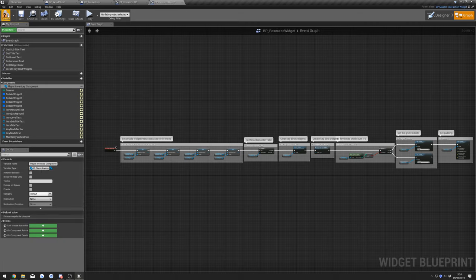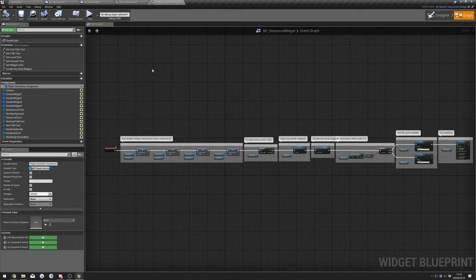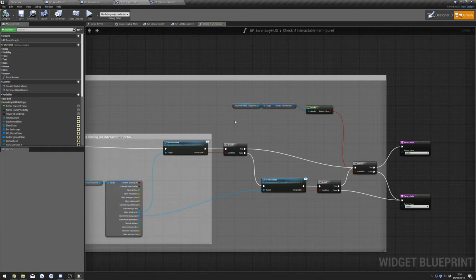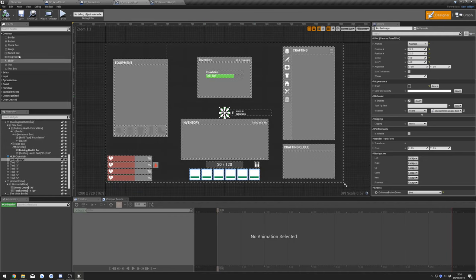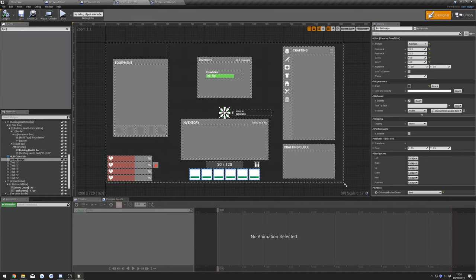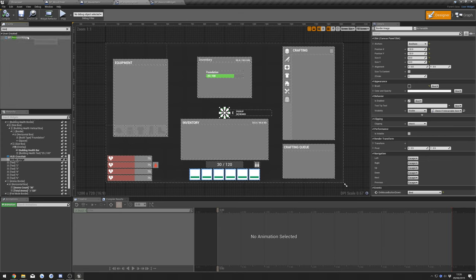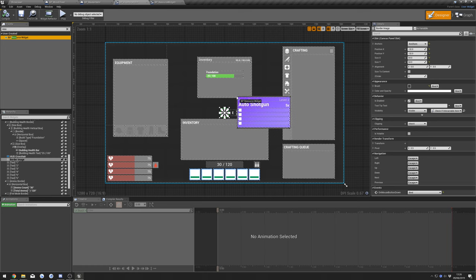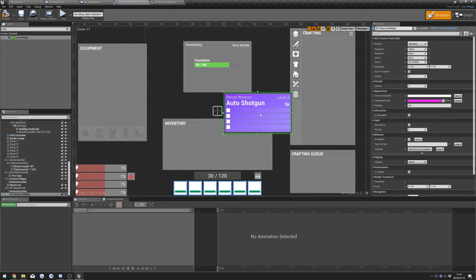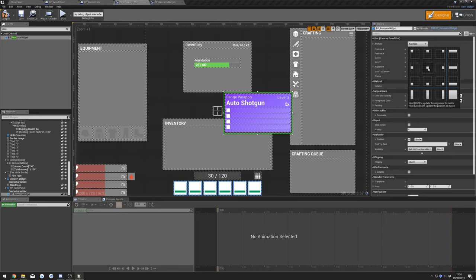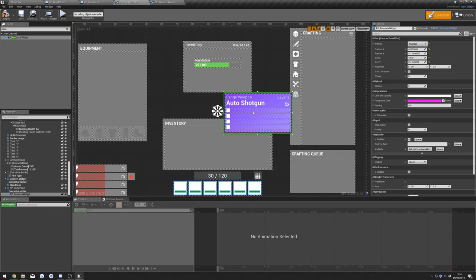Compile that, then go to BP Inventory HUD. Go to the Designer and search for 'P_Resource_Widget'. Drag that in — I'm going to put it roughly center, but you can put it wherever you like. Change the anchor to Center.